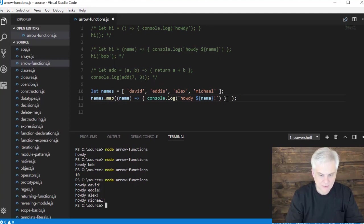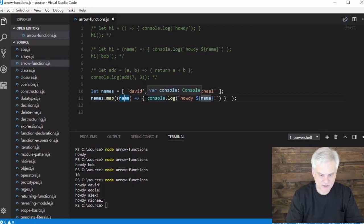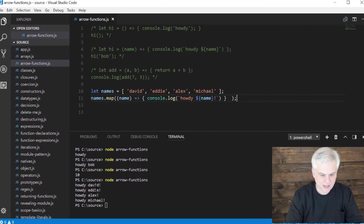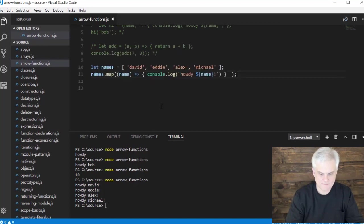And you can see basically in one line of code I was able to map each element of the array to our arrow function. It passes in the name to the arrow function. In the body of the arrow function now we can simply operate on it, just like we were doing previously. But as a result, now for every single element of our array, we're getting a console dot log with our little message. Pretty cool.